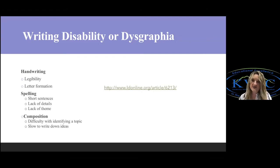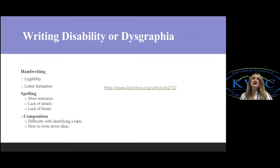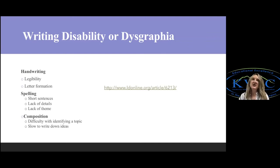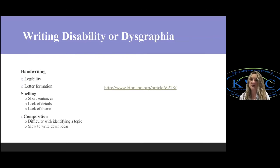Not being able to identify a theme is another potential deficit. You might have one kid on your caseload who has a writing disability needing to work on handwriting or legibility, another who needs to work on spelling, and others working on composition. The most difficult thing for us as special educators is really narrowing down what that skill deficit is and pinpointing it so we know how to structure our lessons.